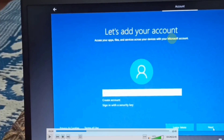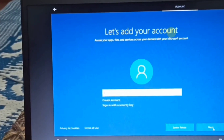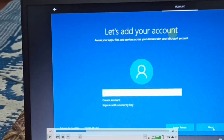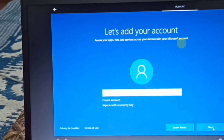This is important — let's add your account, a Microsoft account for the Windows operating system. You can access your apps, files, and services across your devices with your Microsoft account. For example, if you have three devices, you can add a Microsoft account. You can skip this step if you already have a Microsoft account — it is mandatory.